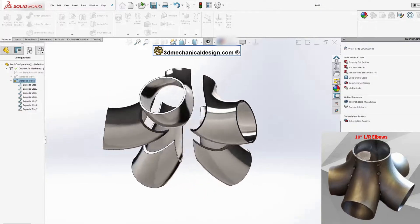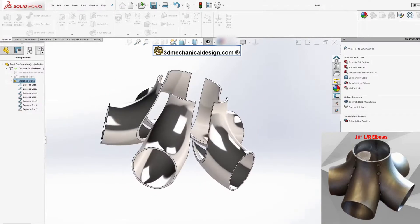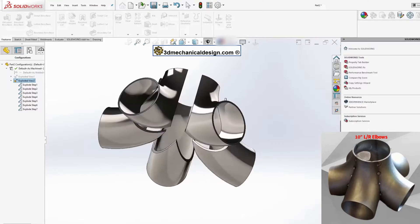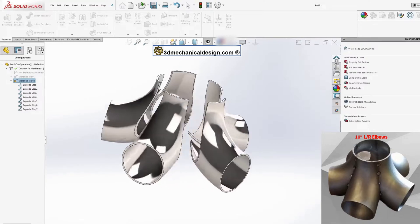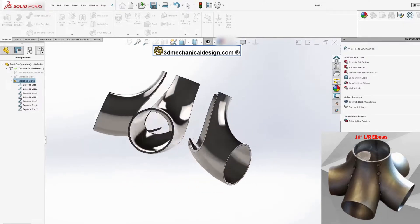If you found this video helpful, please don't forget to subscribe for more 3D Mechanical Design content.